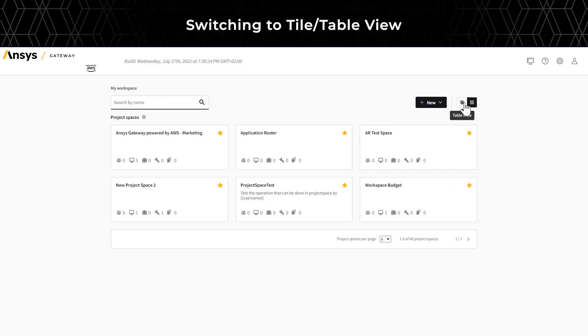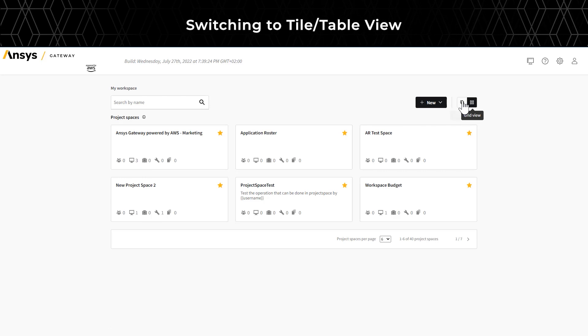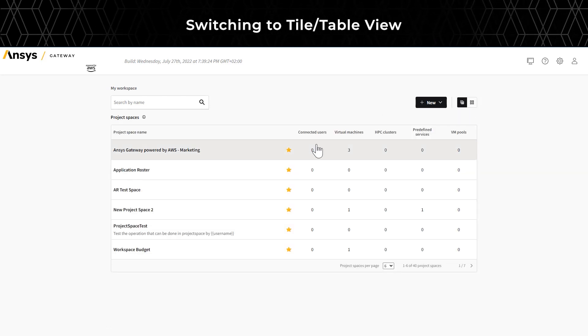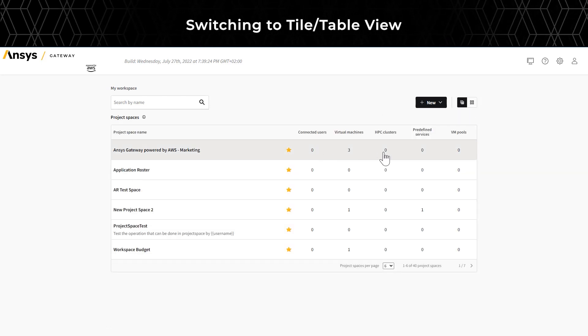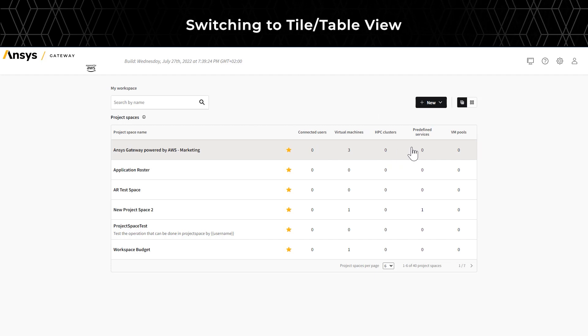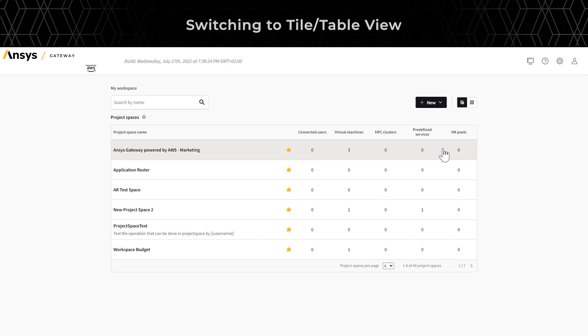Choose between the tile or table views, depending on your preference. Each project space can have any combination of virtual machines, HPC clusters, and file storage servers, or predefined services.